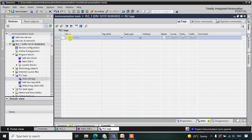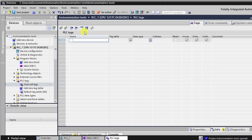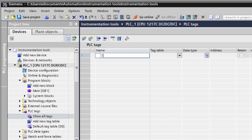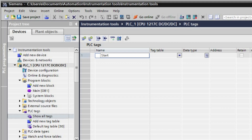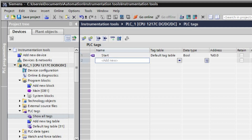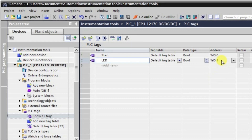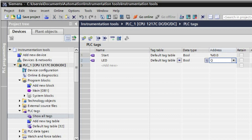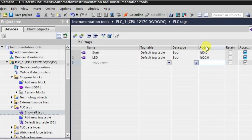Let me make some tags first. I'll take one start tag, and then we'll have one more tag — that is our LED — which will be our output. I am placing it here.